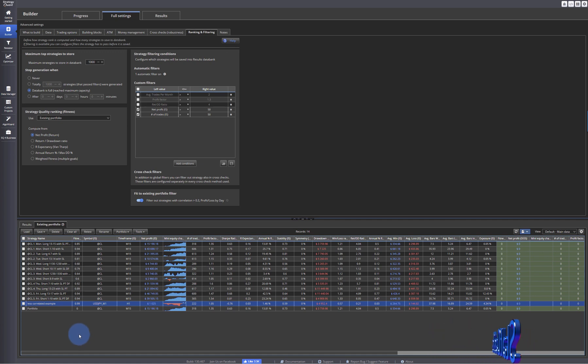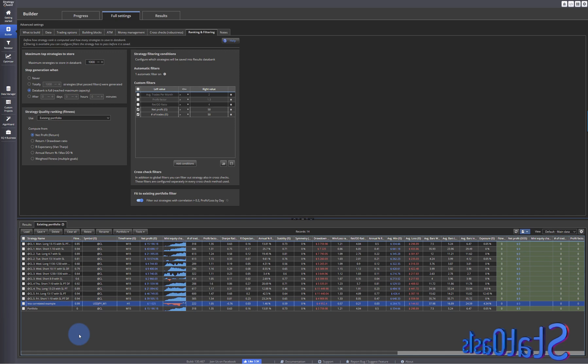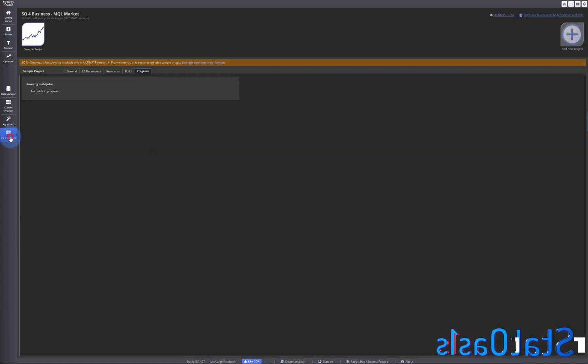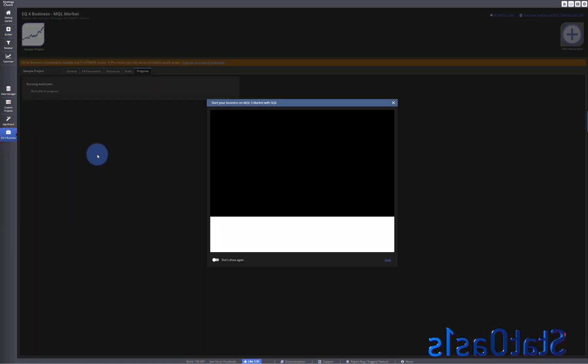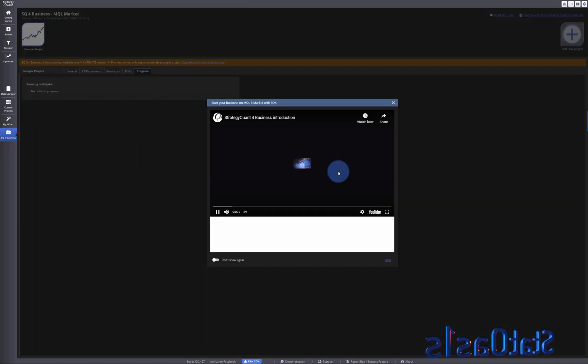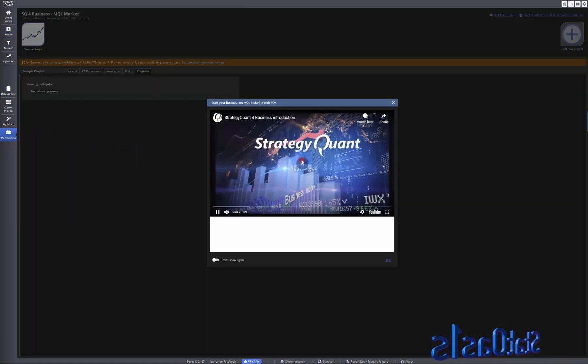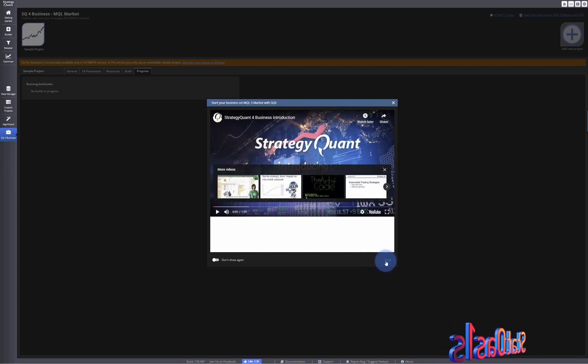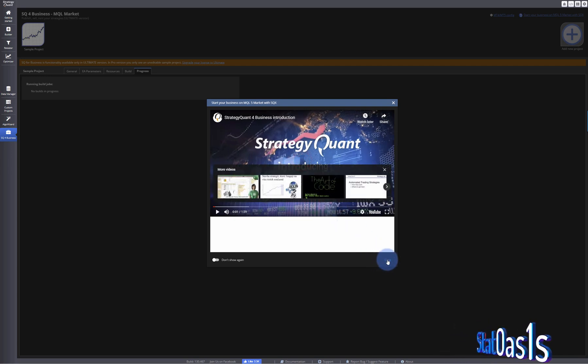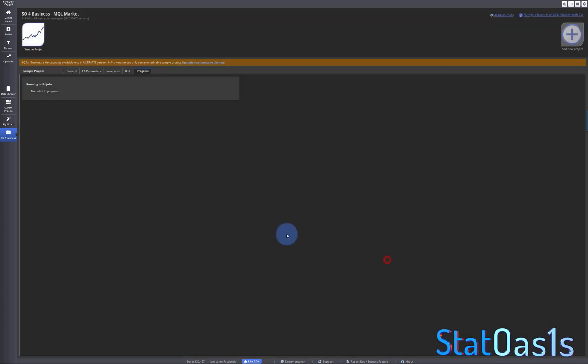Now the next feature they added is building a strategy and selling it in the market if you have the ultimate version. So I'll leave that in a separate video.